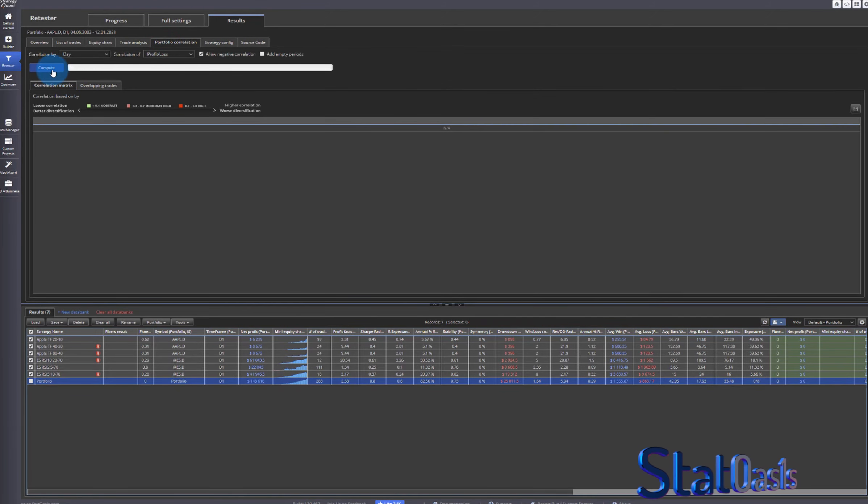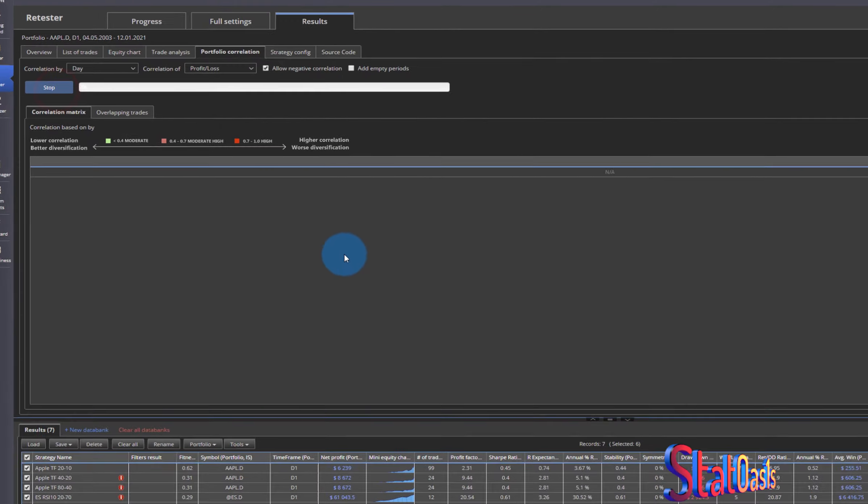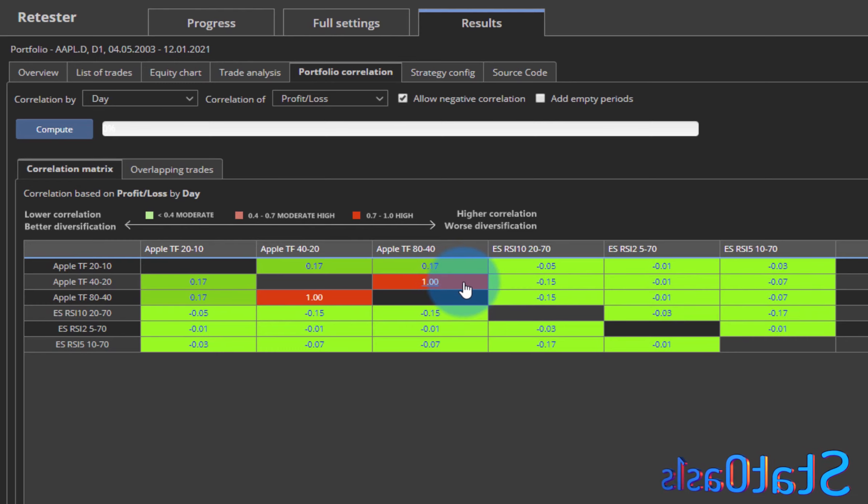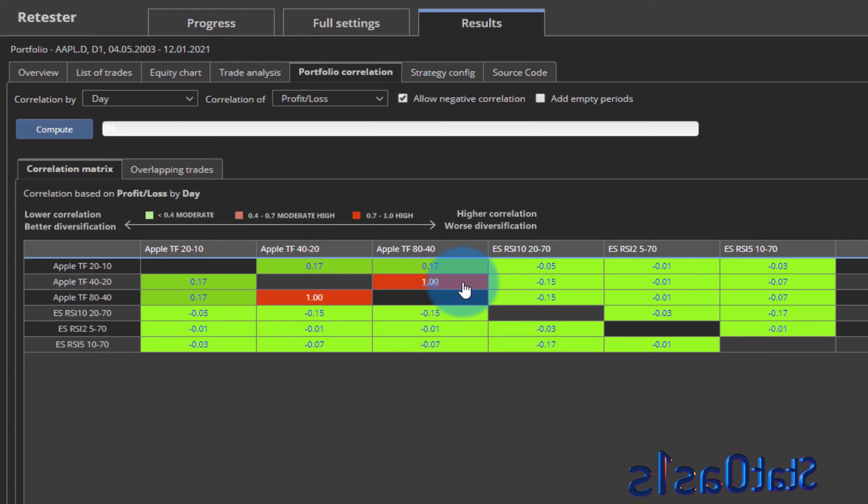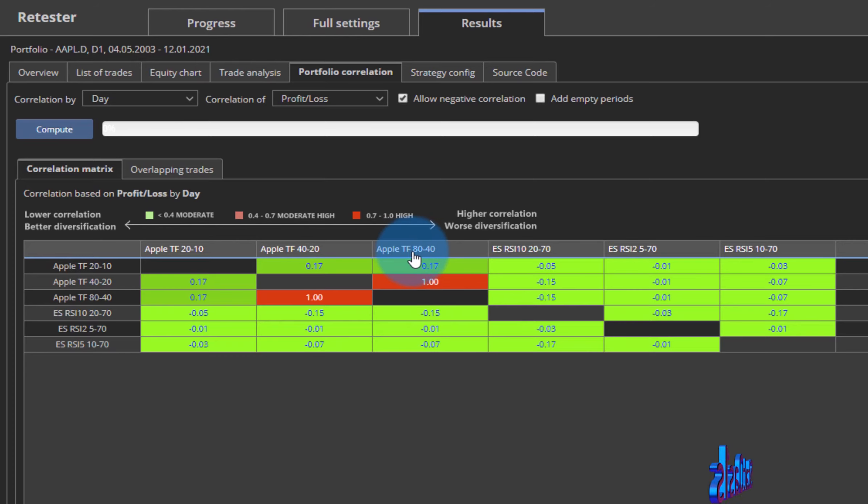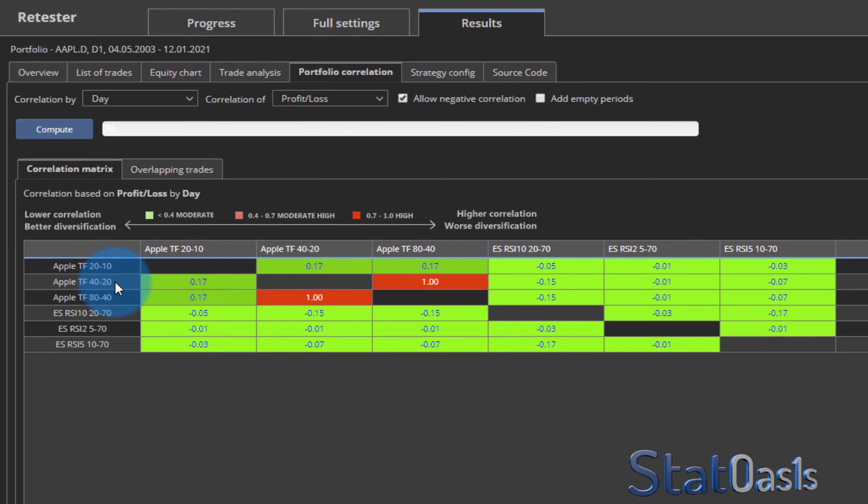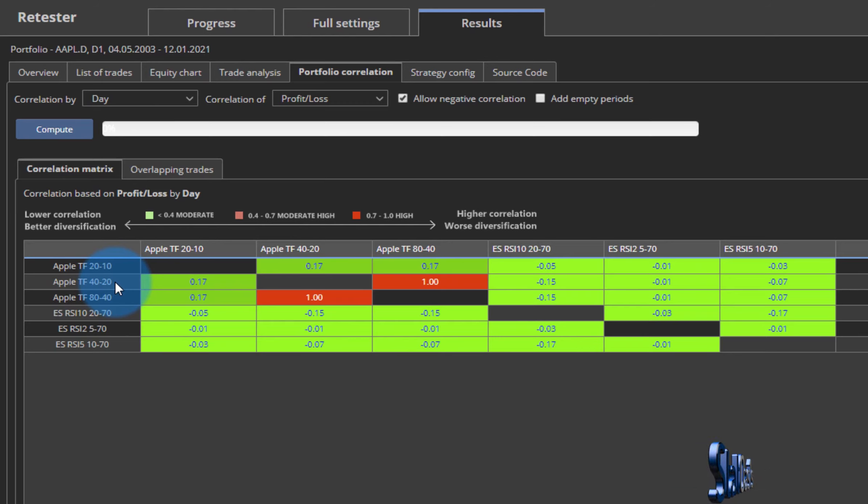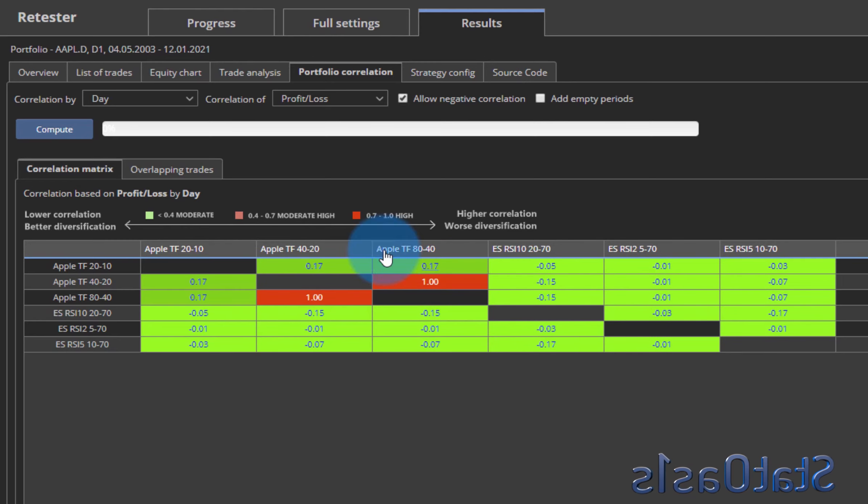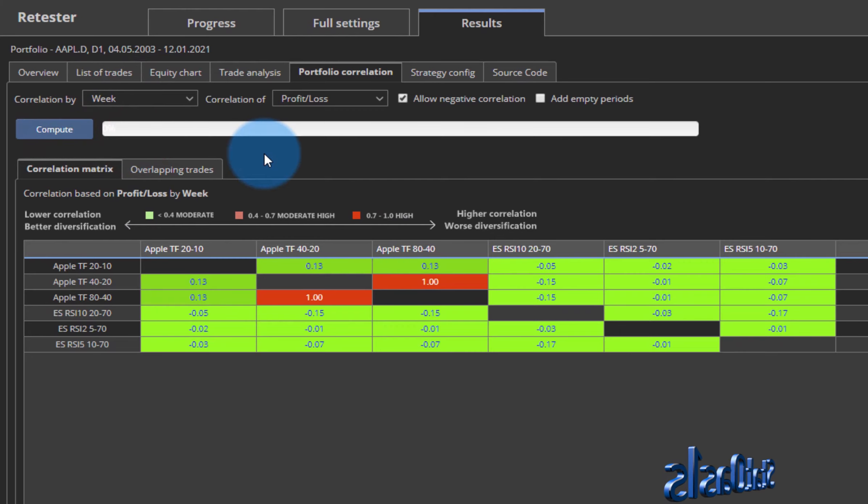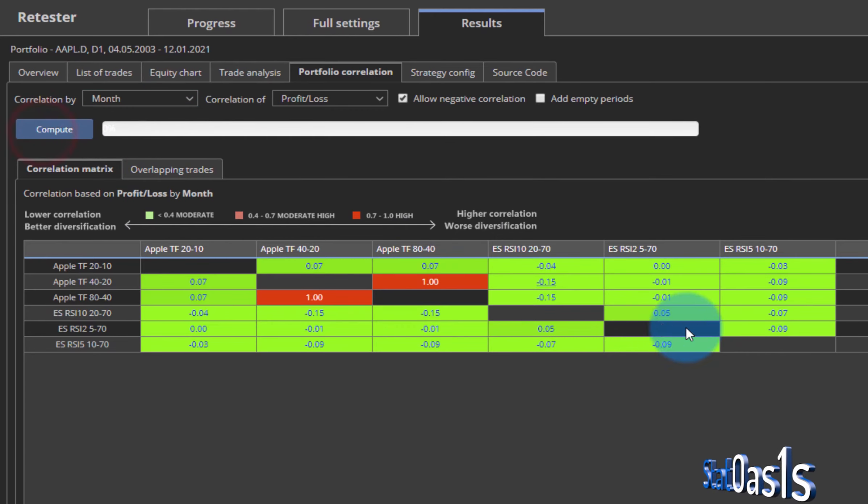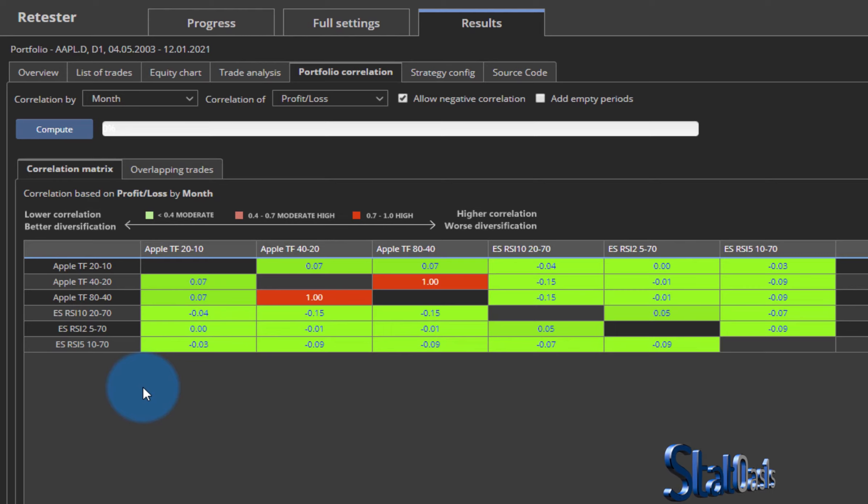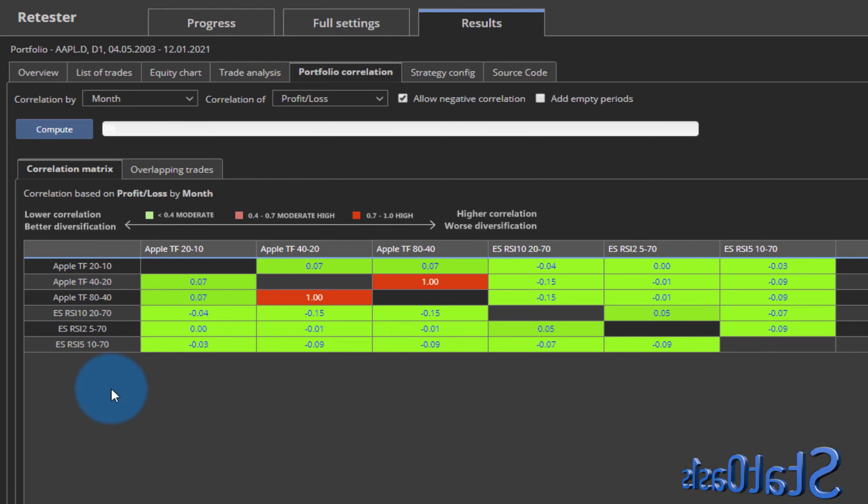And if we go to correlations, you can see they're all green, meaning they are not correlated. In fact, this one is red, it's because it's inversely correlated. That means that whenever the Apple trend following 80/40 makes a win, the Apple 40/20 either doesn't trade or makes a loss. So it's completely inversely correlated, which is really good in a portfolio. So you can see this portfolio is really good, and even if you compare it computed on weekly or computed on monthly, they're still all looking excellent. So now I have six systems but only trading two instruments, and of course I can increase this if I have enough data.